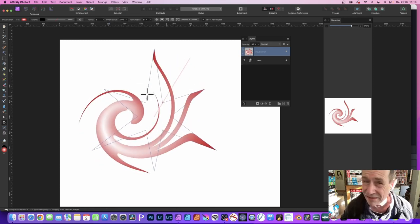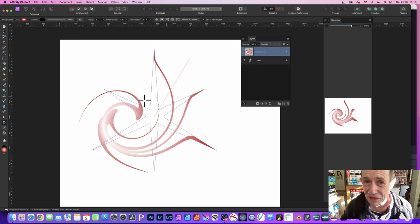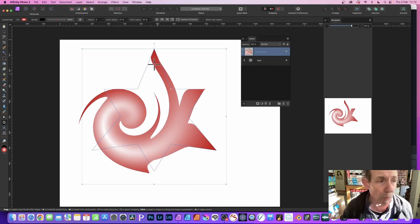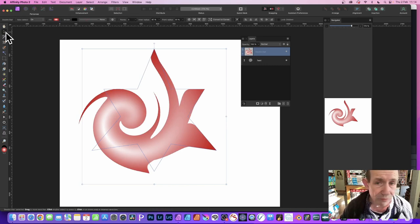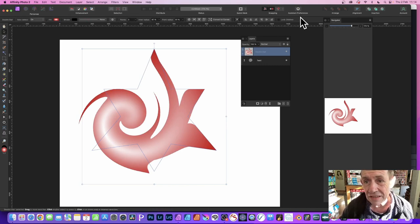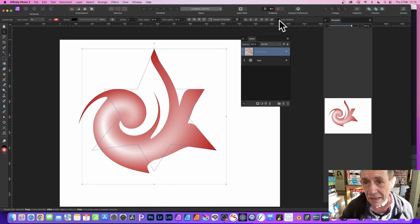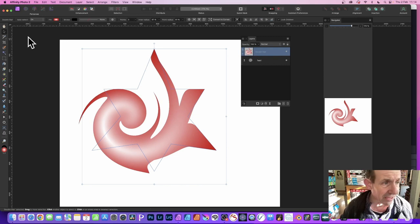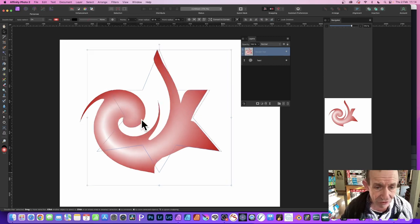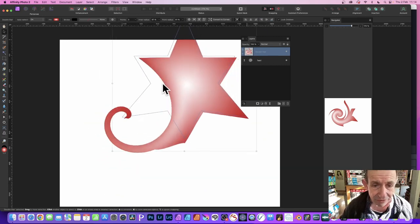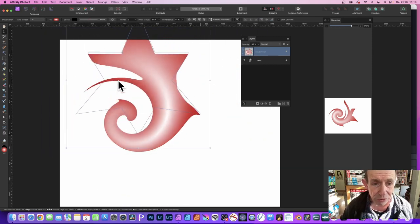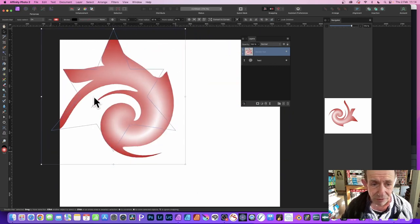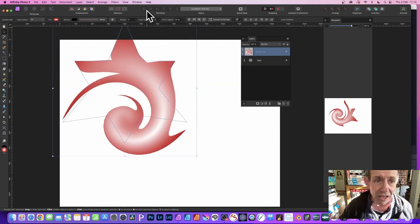What you can also do is go back here to the move tool, select that, and then just go up here to lock children, click, set that on. Now with the double star selected, go to the move tool and then just drag this around, and again you can change the spiral very quickly.